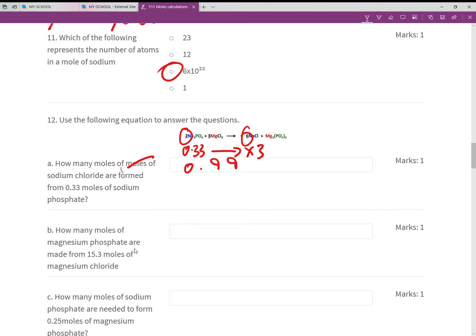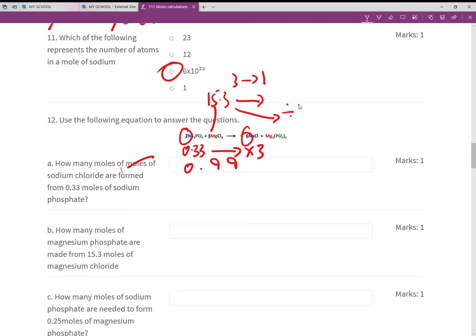How many moles of magnesium phosphate are formed from 15.3 moles of magnesium chloride? Find magnesium chloride in the equation and locate magnesium phosphate. The ratio is 3 back to 1, so divide 15.3 by 3, which gives 5.1 moles.